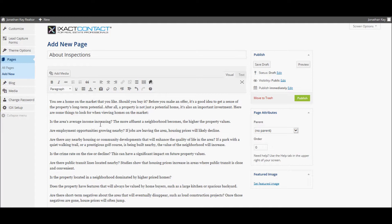To add a page to the site menu system, under Page Attributes to the right, select the desired primary menu item page as the parent. I'm going to add this to the Buying menu.